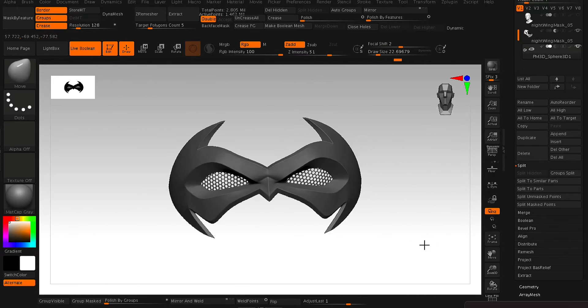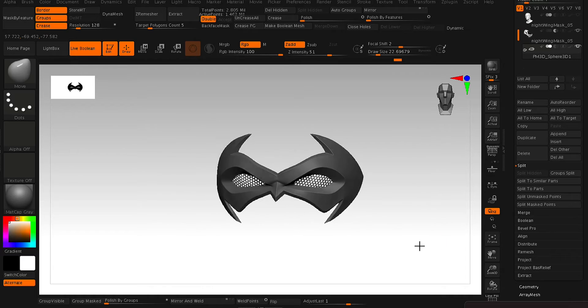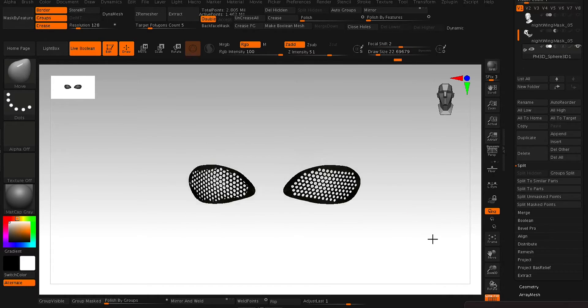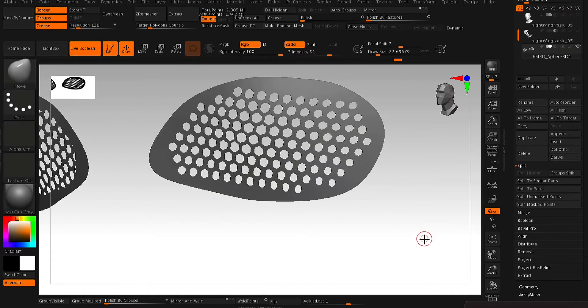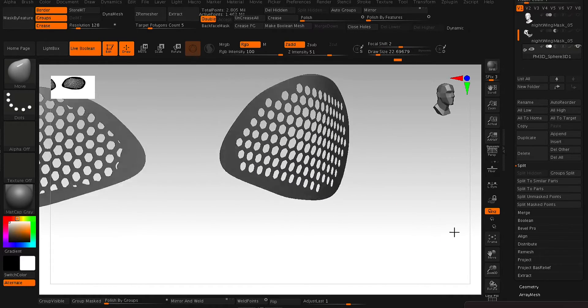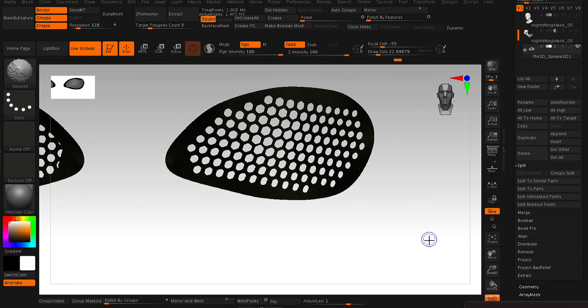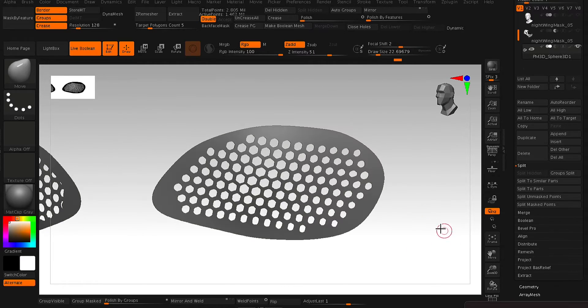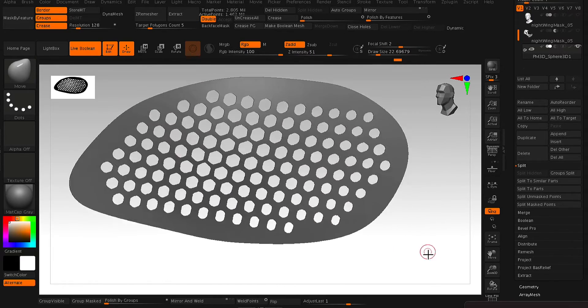And now we just need to give it some thickness. So to do that, all we need to do is just decimate the model. So it kind of just crunches the poly count a little bit.